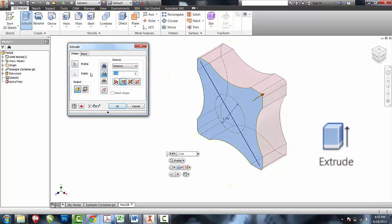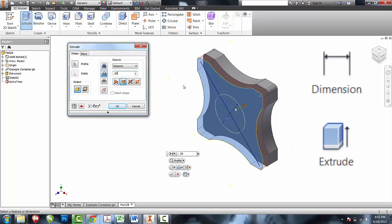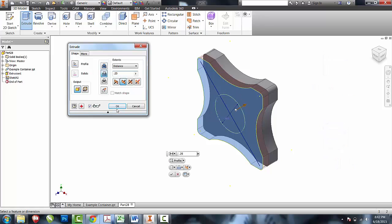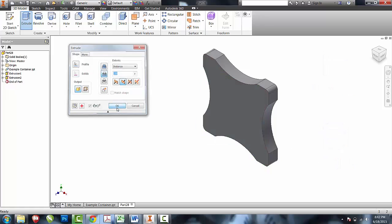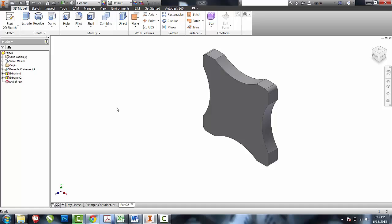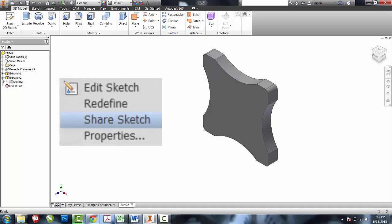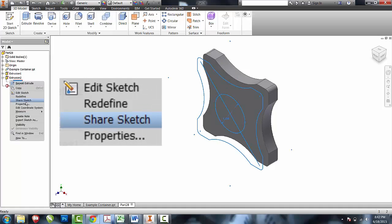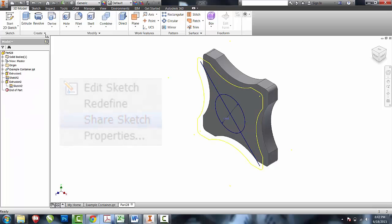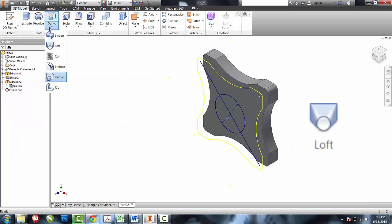So right now I'm going to do a cut of a quarter of an inch, trying to make sure that I don't expose the pocket from the other side. Once I have that cut done, I'm going to share that sketch, change my derive to loft.